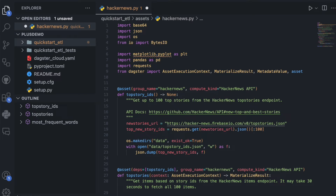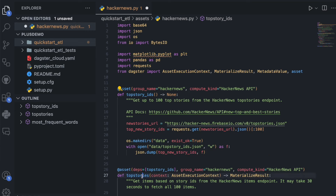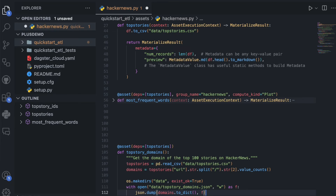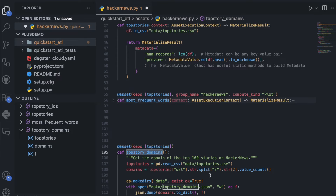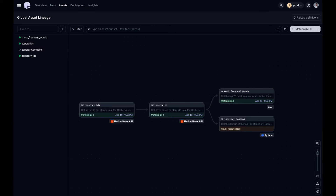Let's open up the source code in our IDE — in this case, VS Code. Here, we have a few trending top stories on Hacker News. The second asset gets the titles from each of these IDs. Let's add another asset which reads in the top stories and collects the URLs from each of them. Now that we've made our change, we can commit it back to our main branch, and this will kick off another deployment to our production instance. After a few moments, our new asset is alive in our production environment and ready to be materialized.